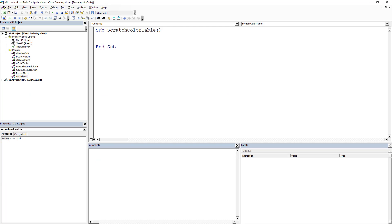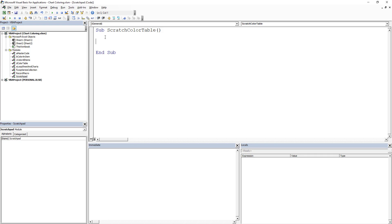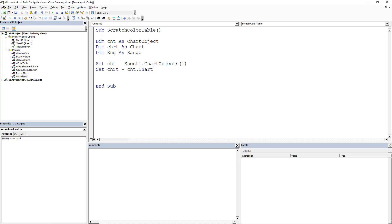I do have a little scratch pad module that I've called. First thing we're going to do is declare our variables. And just to make it quicker I'm going to do a copy and paste so we don't have to do this every time.